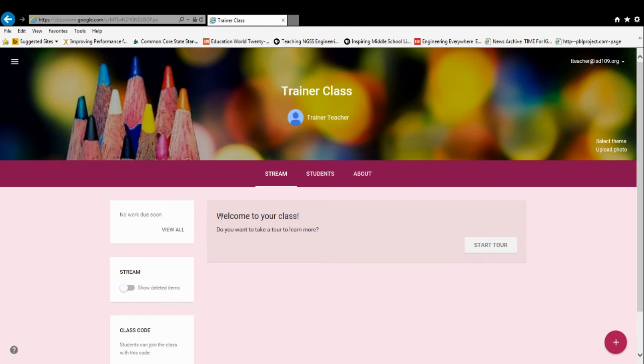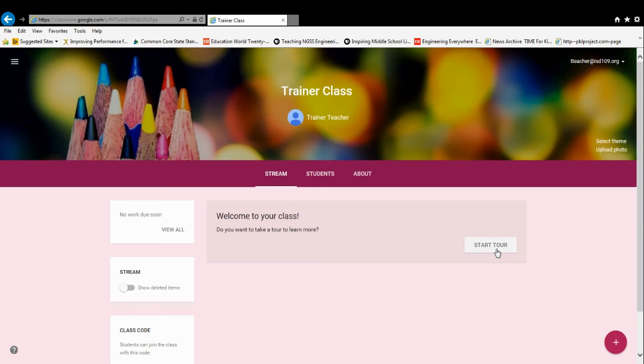What's nice about the first time you set up a Google Classroom is you can take the tour, and this will take you through a really nice overview of some of the basics of Google Classroom.